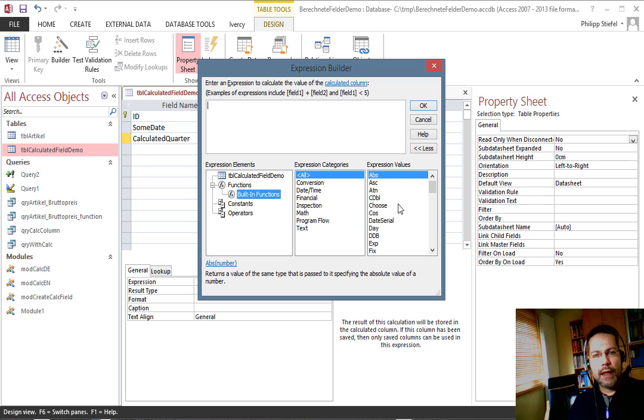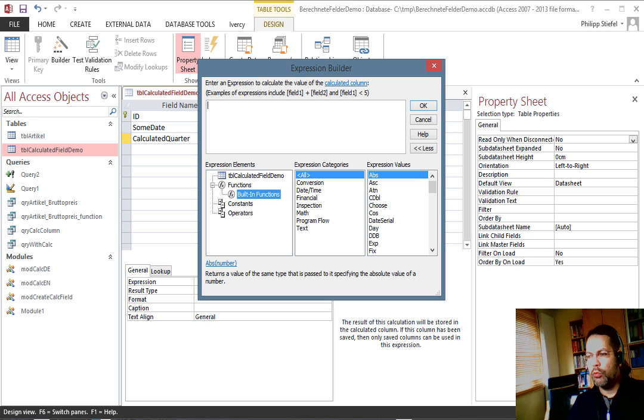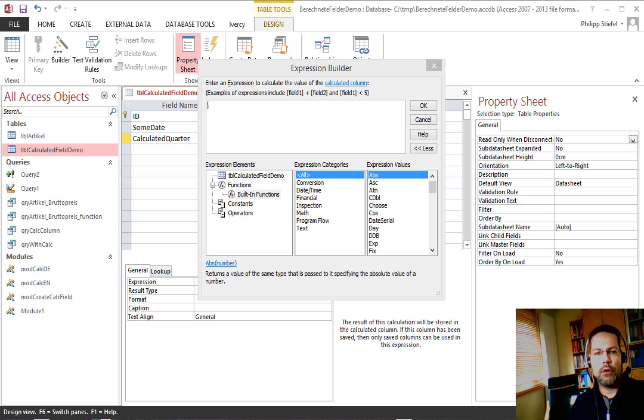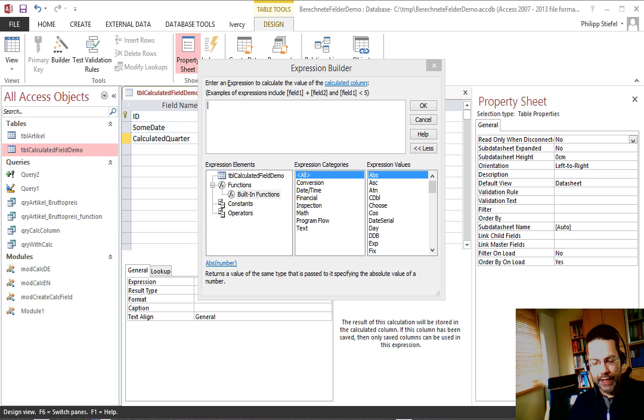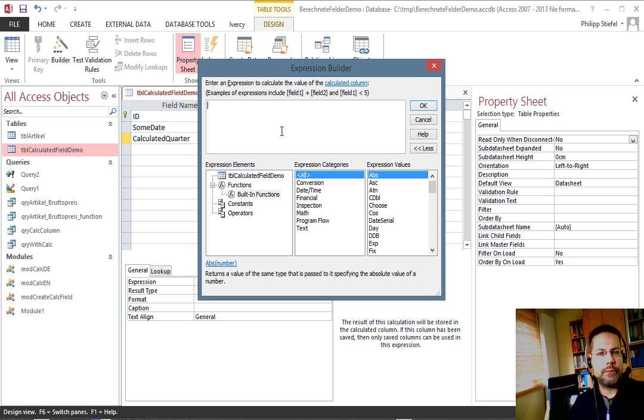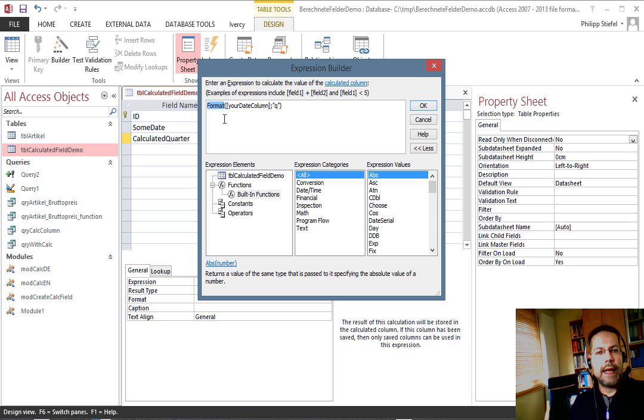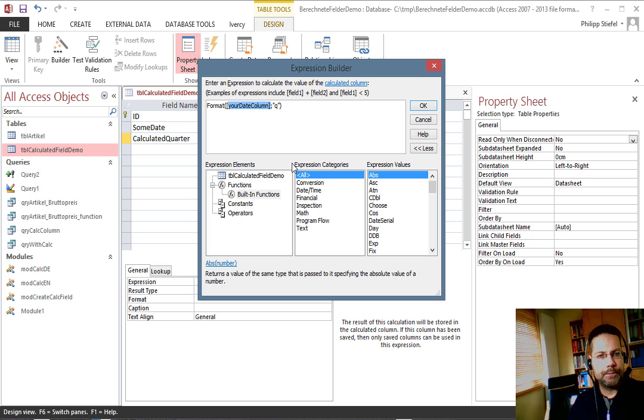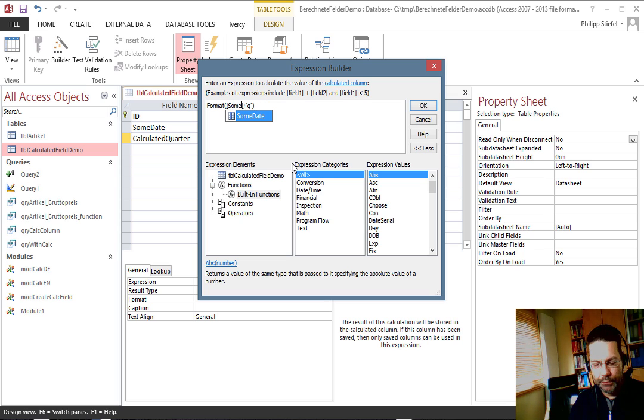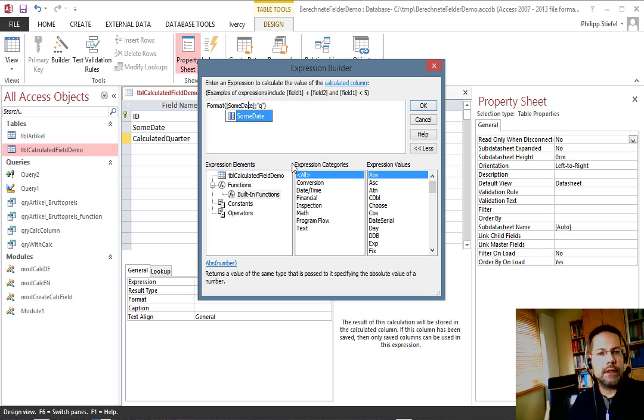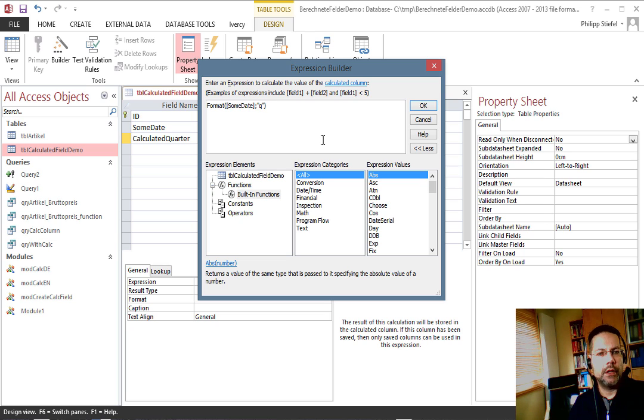So I said I would like to calculate the quarter from that date, and usually that would be fairly easy. I just paste in the expression I would usually use for that - the format function - and I pass it the column, in this case 'some date', and the format I use is Q for quarter.